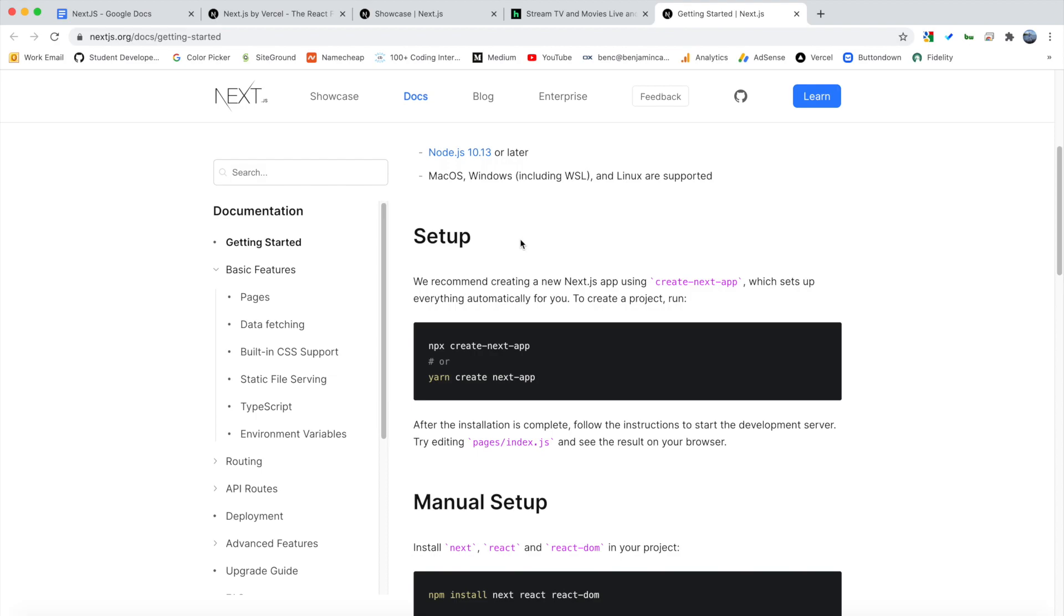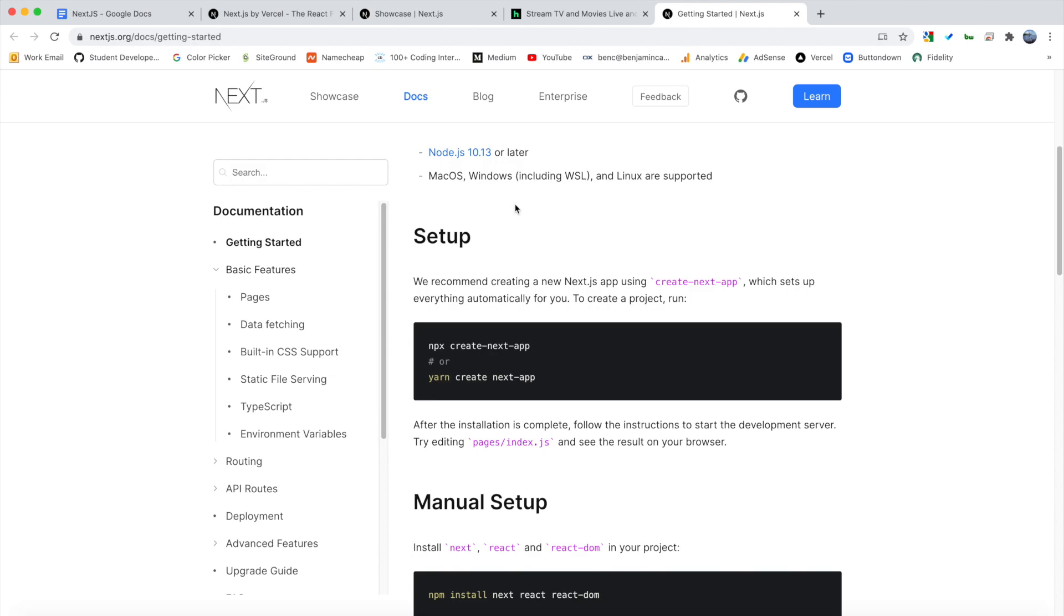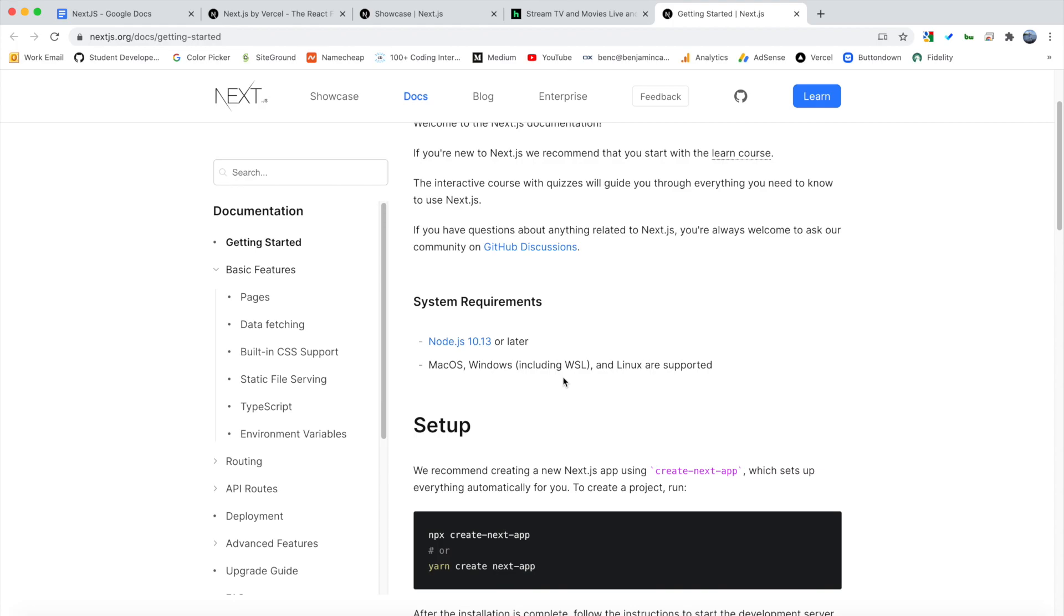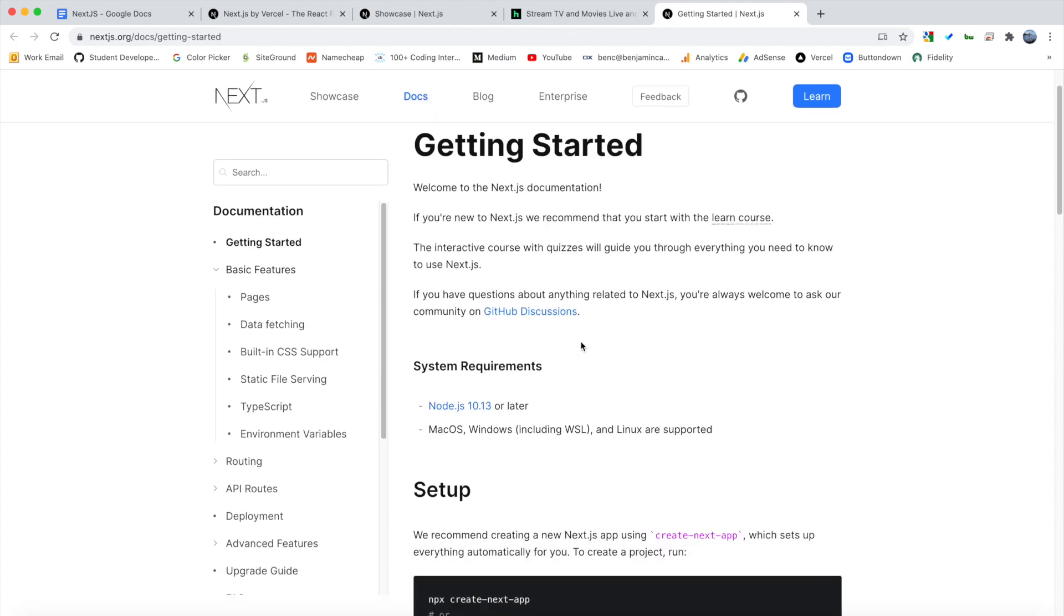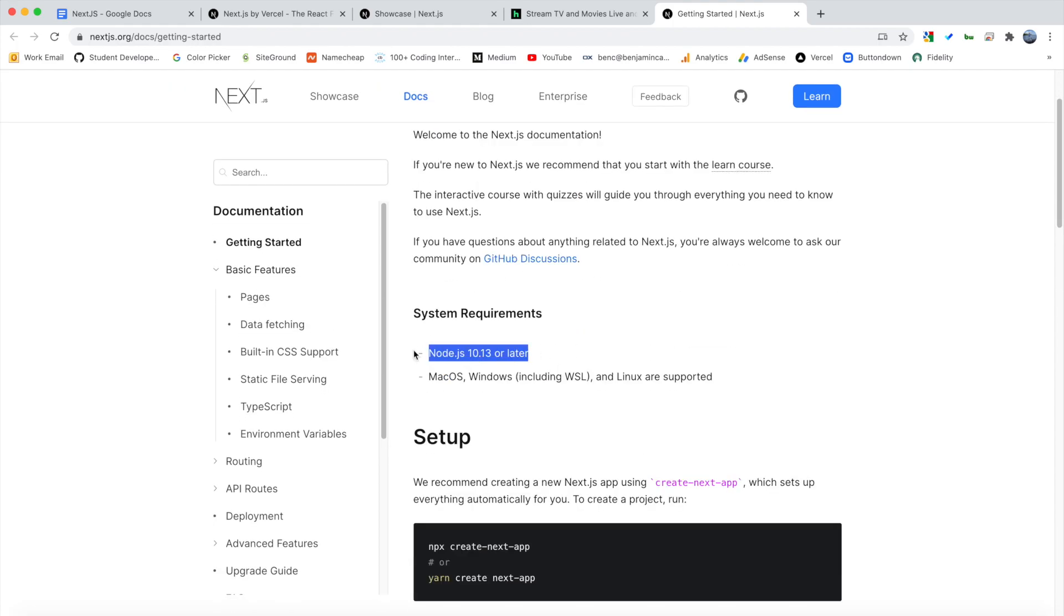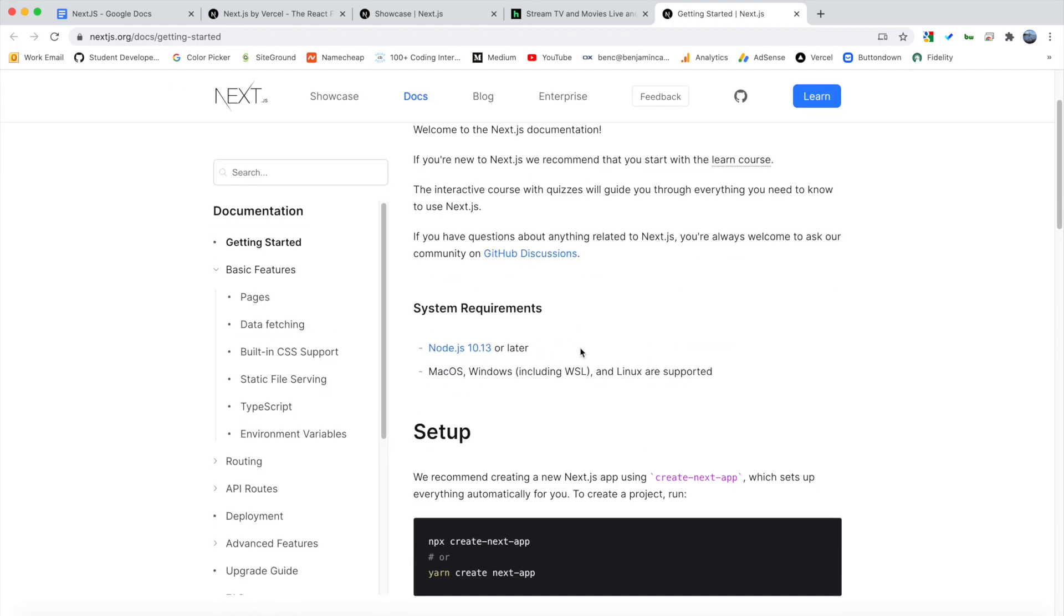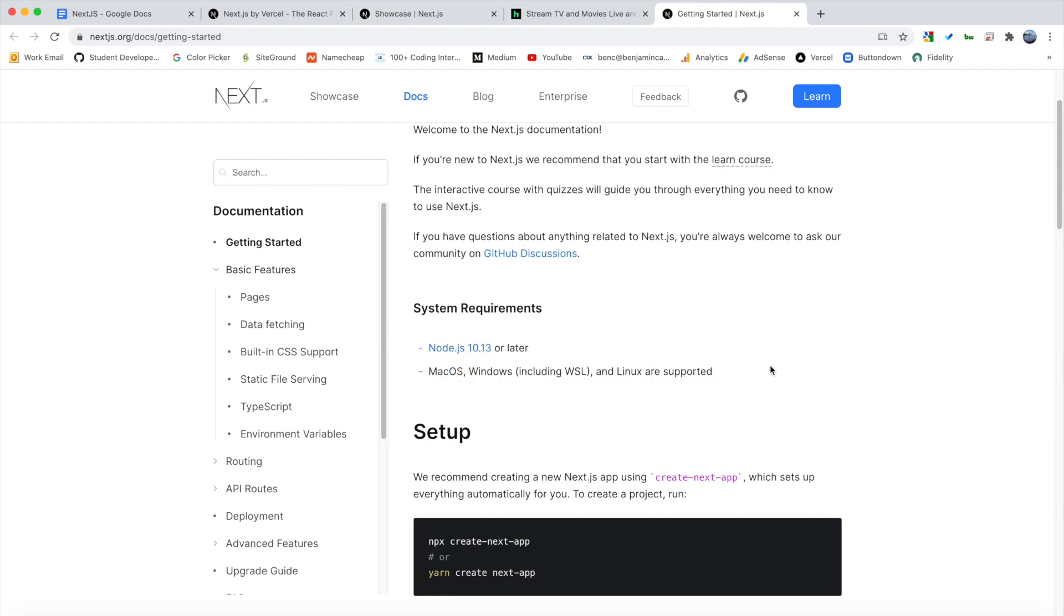So you might be wondering, how can you use it? Well, here are the docs. So you can go to nextjs.org slash docs. We're in the getting started section. So to set up, all we need is this one command. Before you begin, make sure you have Node.js installed on your machine. And you can use Mac, Windows, or Linux. So all the major operating systems are supported.